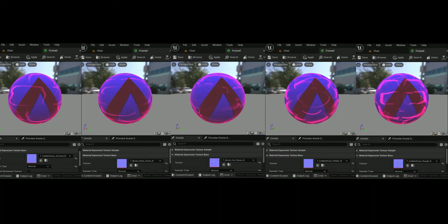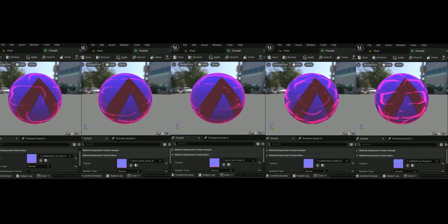As we learned before, the Fresnel works by checking to see if the surface normal is perpendicular to the camera or not. If it is perpendicular to the camera, then the Fresnel effect will take place. On a smooth sphere, this means that the Fresnel will only take place at the edges of the object.